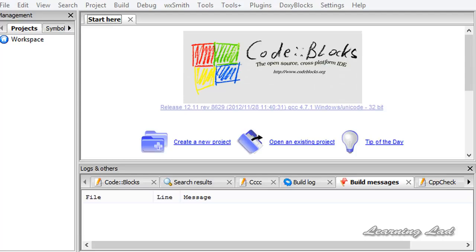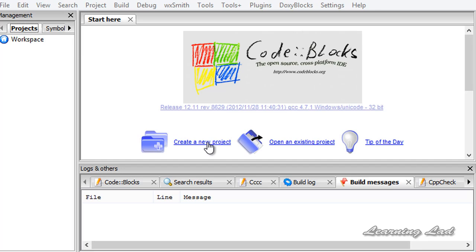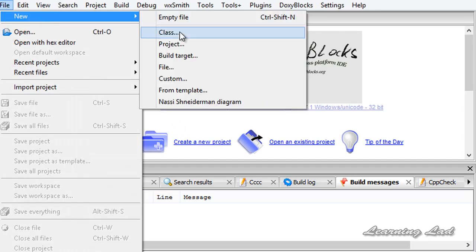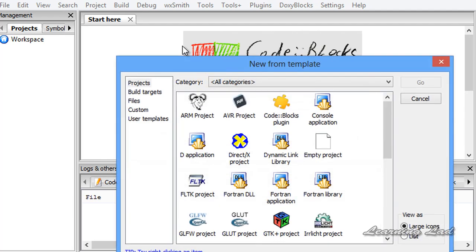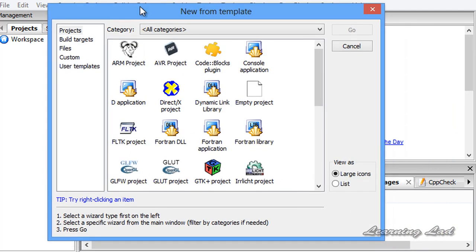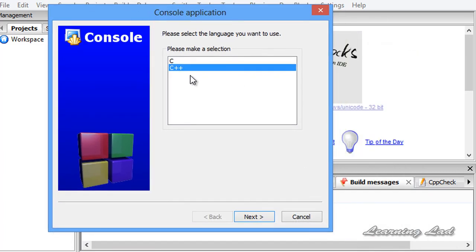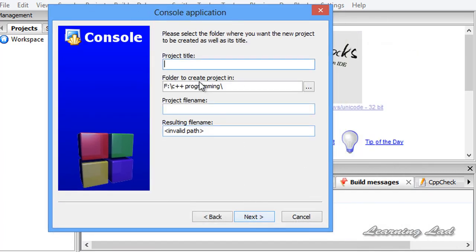I want you guys to open up your Code::Blocks IDE which we have downloaded and installed in the previous tutorial. Click on create new project or go to file, new and project. Select the console application, click on go and then select C++ and next we need to give a project title.